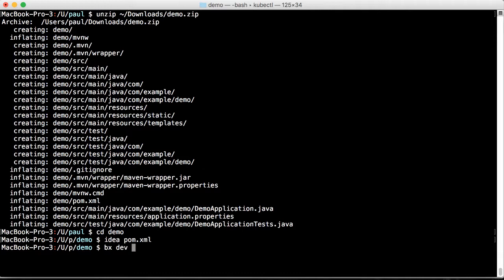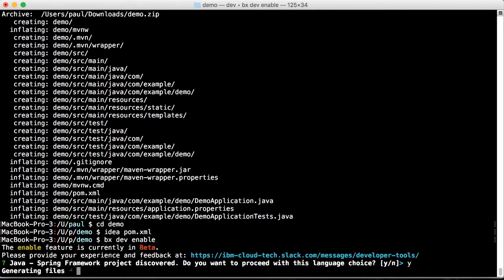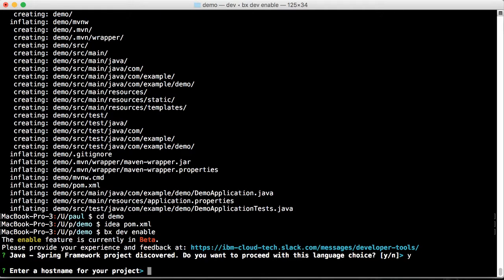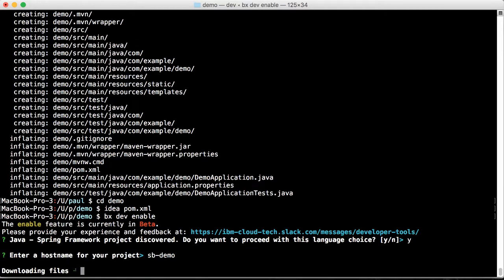Now we'll use the IBM Developer Tool enable command to generate everything we'll need to push this app up to the cloud. It identifies this as a Spring Boot application. The host name is for Cloud Foundry deployments. It might take a couple minutes so be patient.